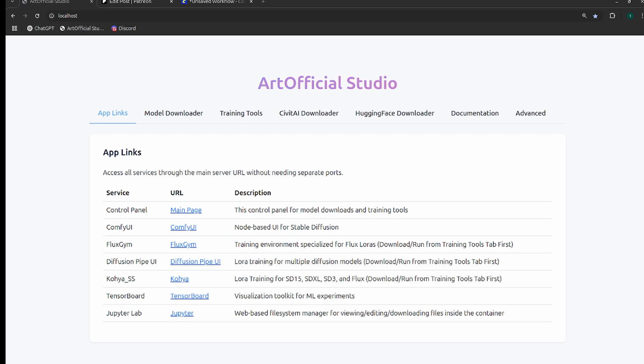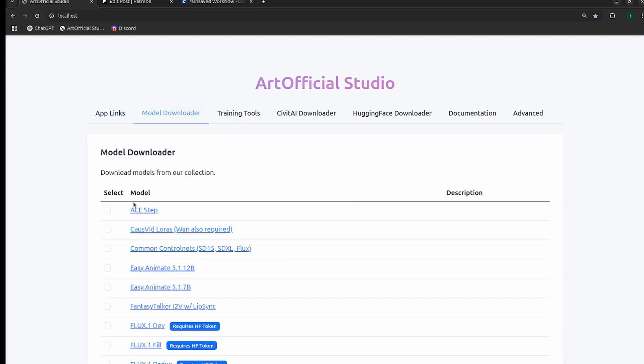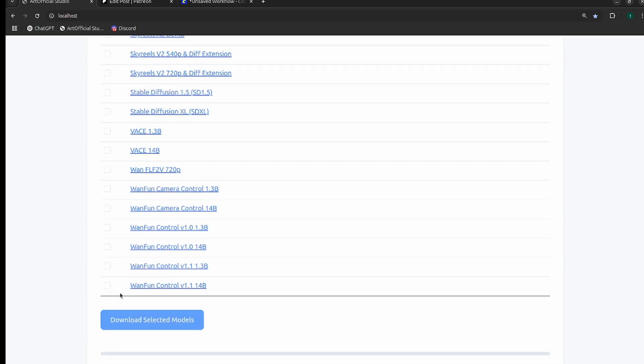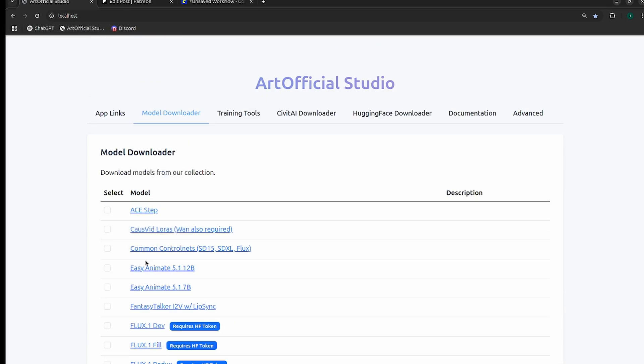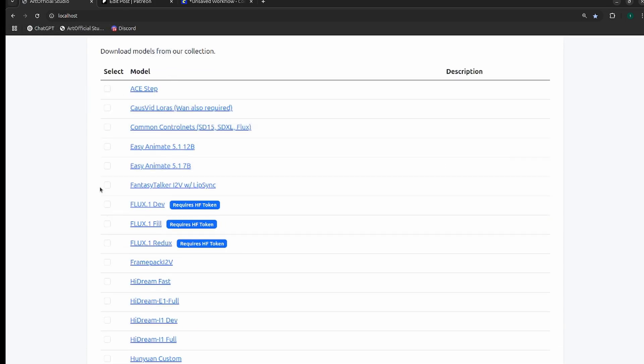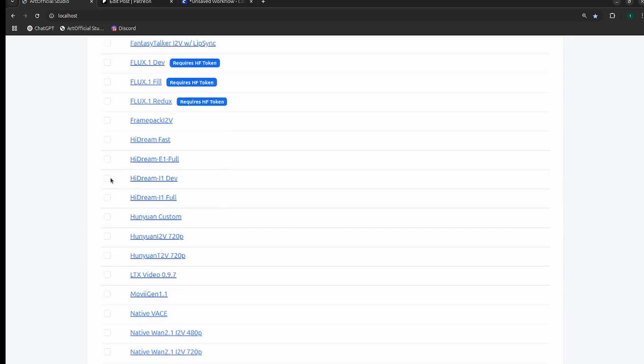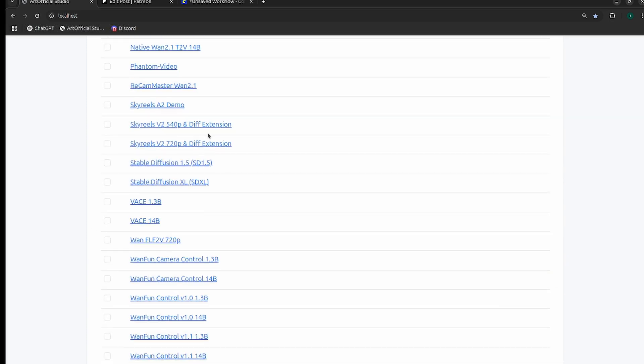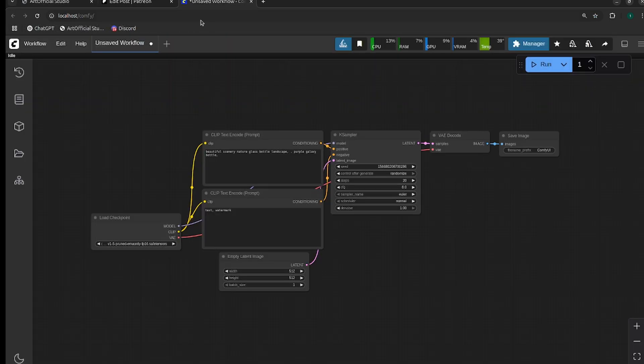I'll show you where to get the model downloads from and then we'll dive into the workflows. If you want to use Artificial Studio, this is a tool that I built that integrates ComfyUI and some other LoRA training tools for you. It has downloads for all of the models that are relevant right now, so you don't need to go find all the models. It'll just download the right ones for you and they work in the workflows straight away. You don't even have to modify the workflow to use the right models.